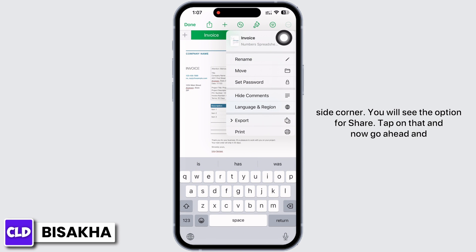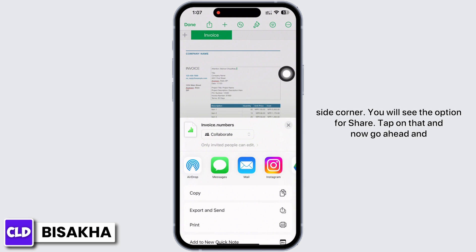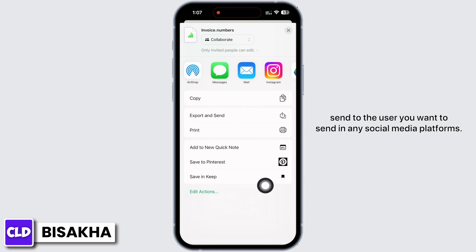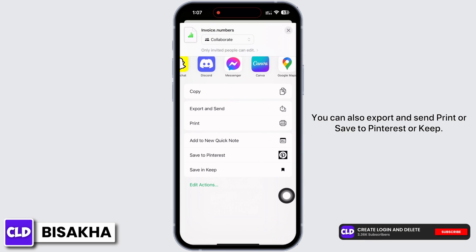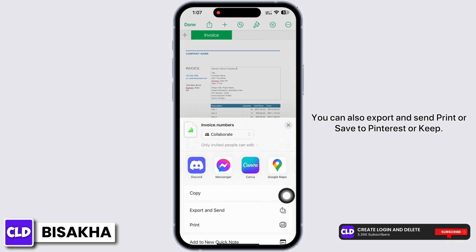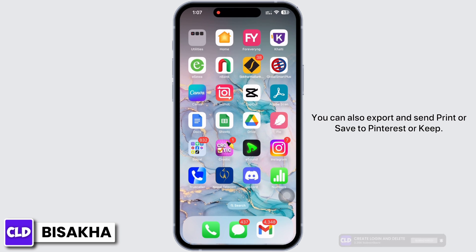You will see the option for Share — tap on that and go ahead and send to the user you want in any social media platform. You can also export and send, print, or save to Pinterest or Keep.